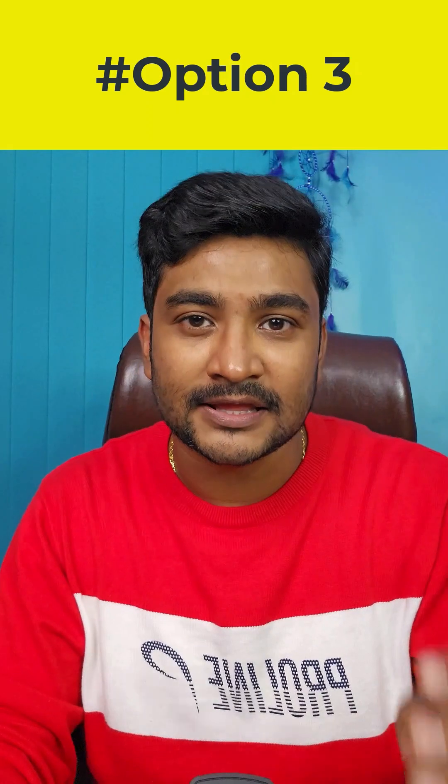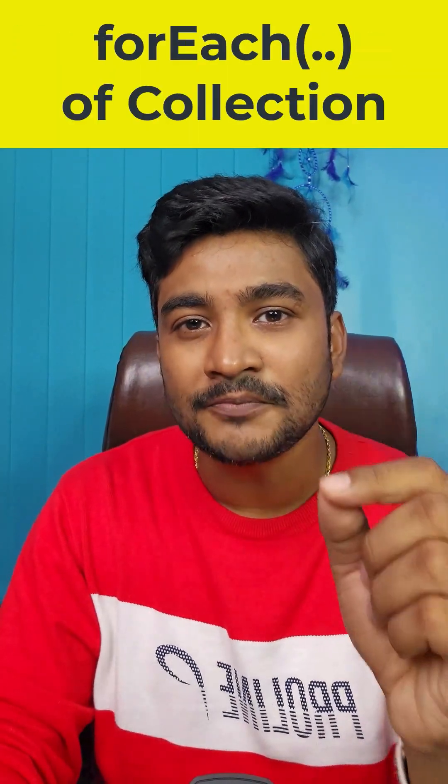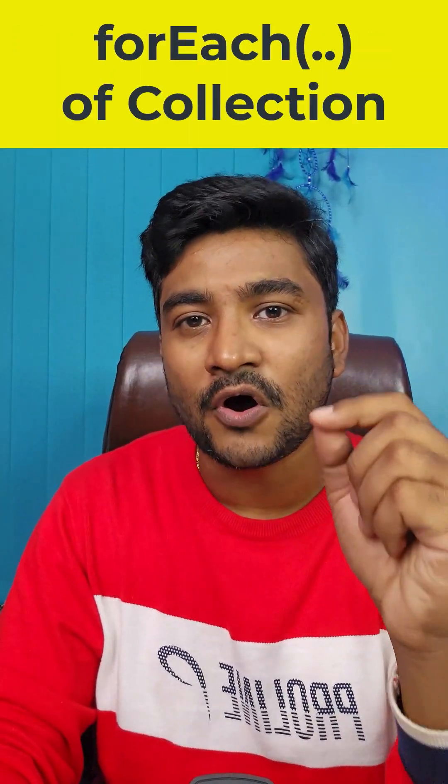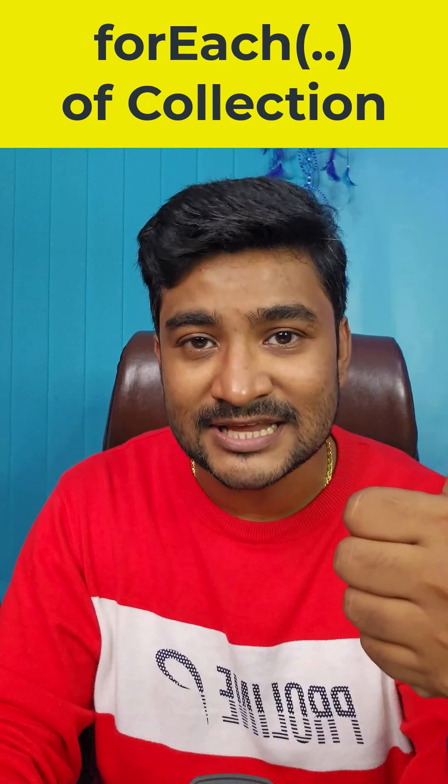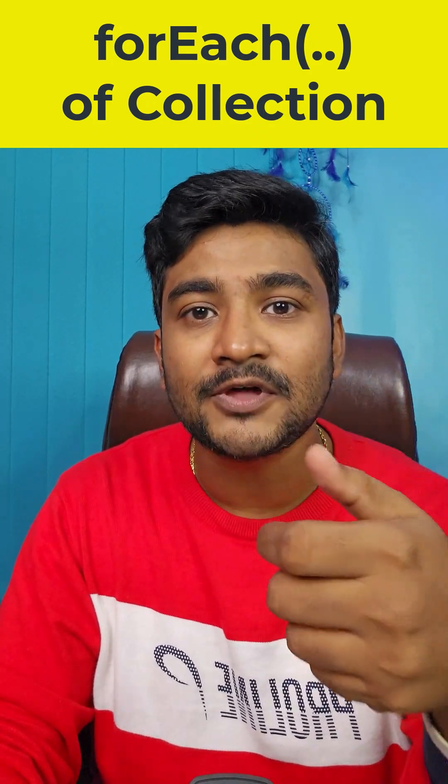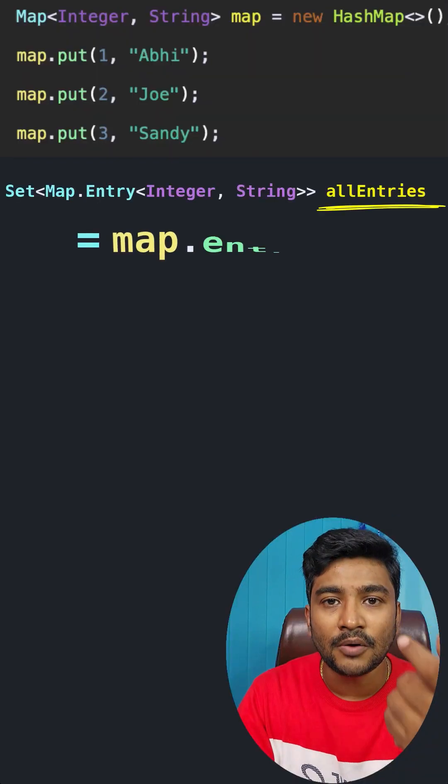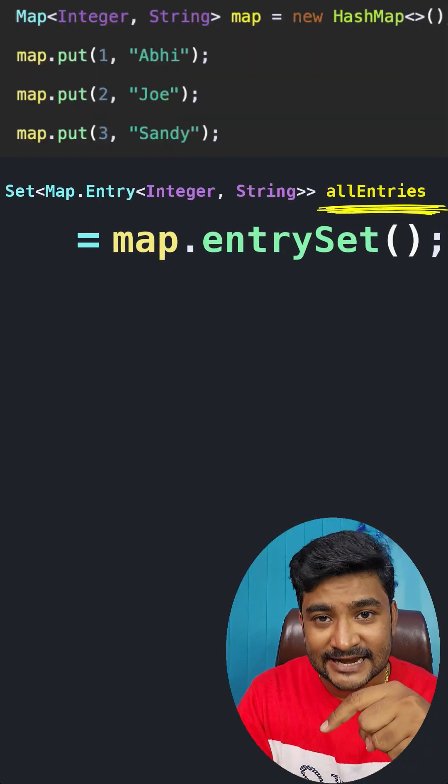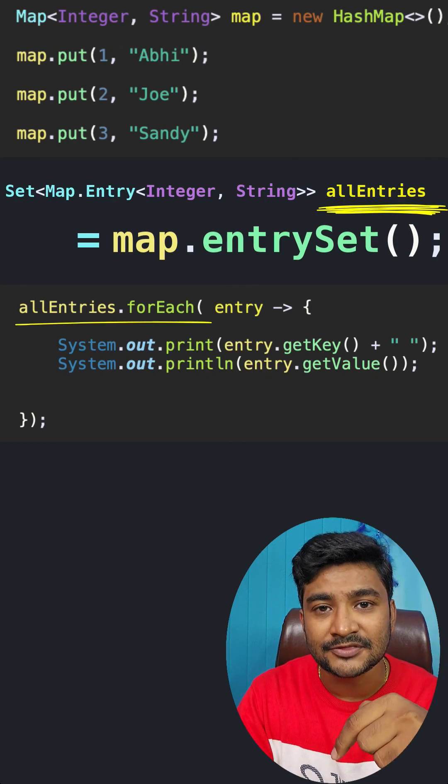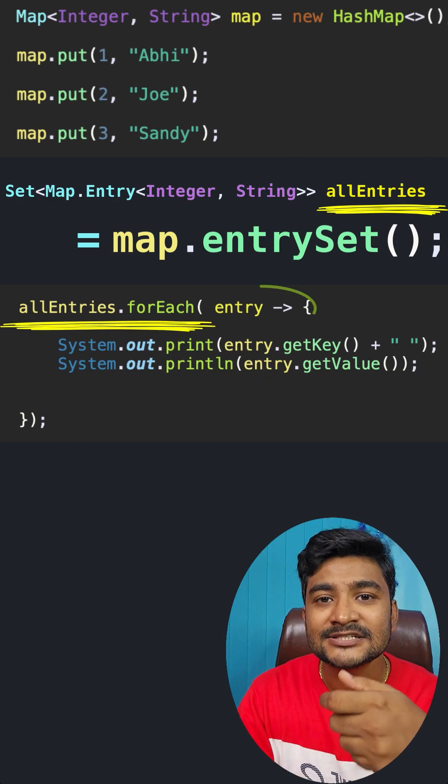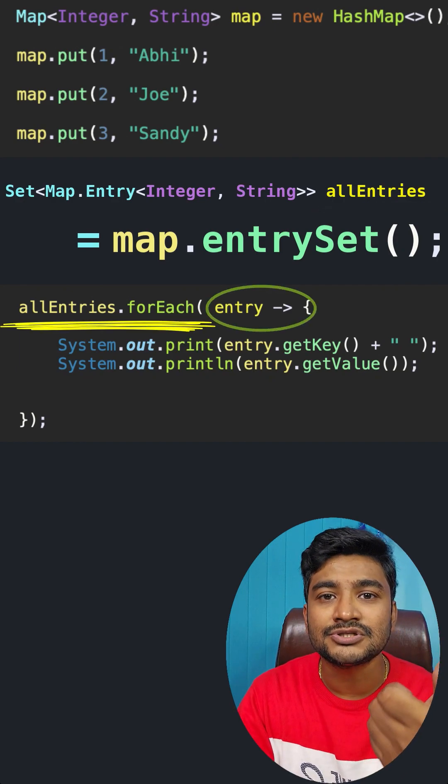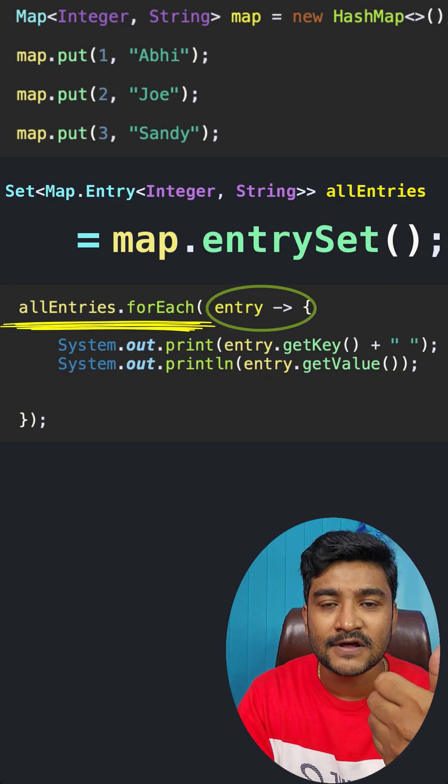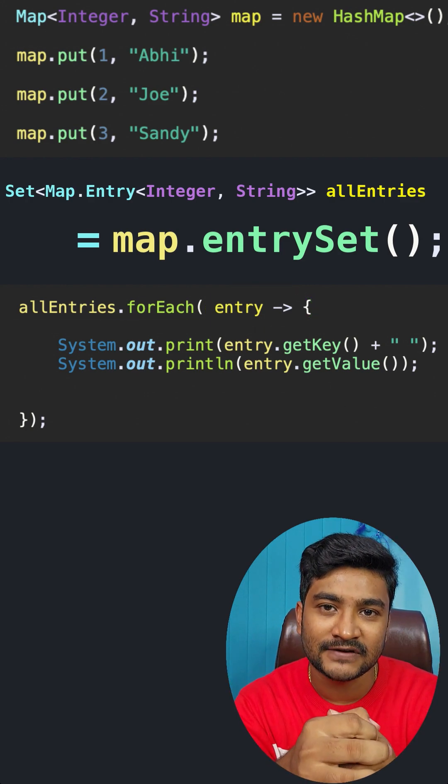Option number three, using the Java 8 way. From Java 8, for all collection types like list and set, we have the forEach method available. Over the entry set object, use the forEach method, get access to each entry, and then use the getKey and getValue methods to have access to the key and value.